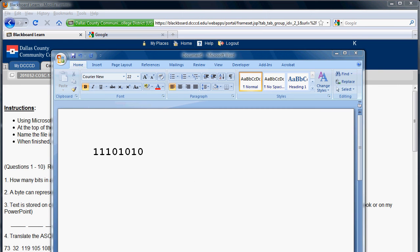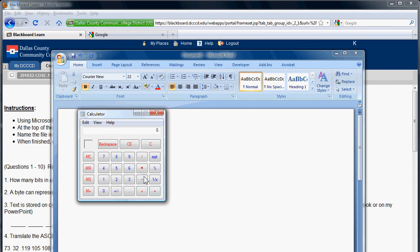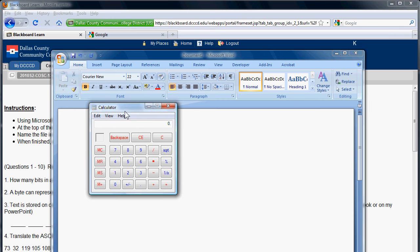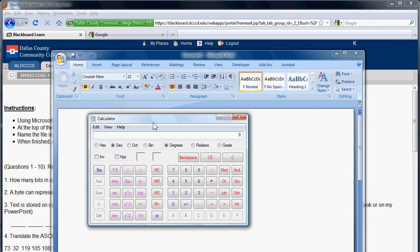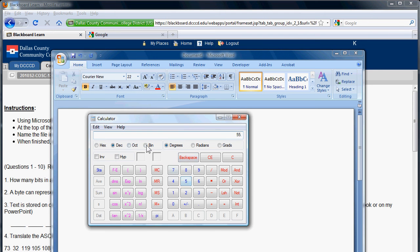First of all, I'm going to open up a calculator. And in the Windows calculator, if you go to the view into scientific, then you can now convert between decimal and binary. So if I type in a decimal number like 55, then click on binary, you can see what that is equal to in binary.